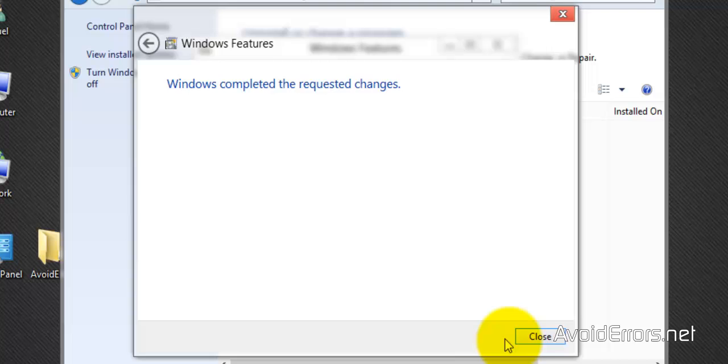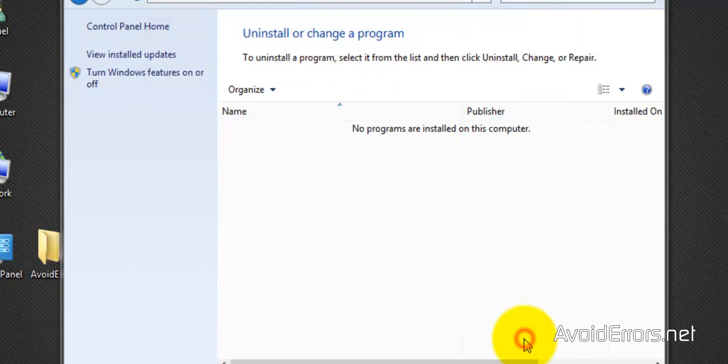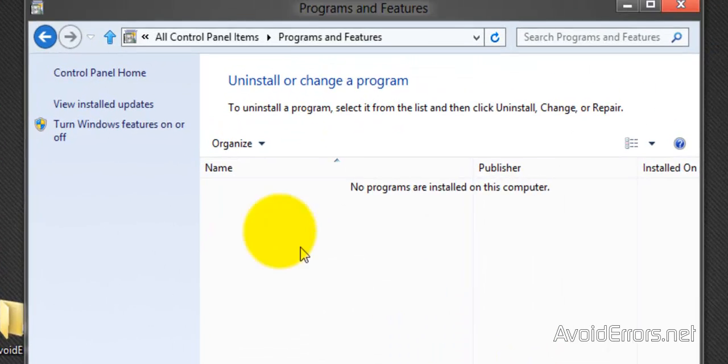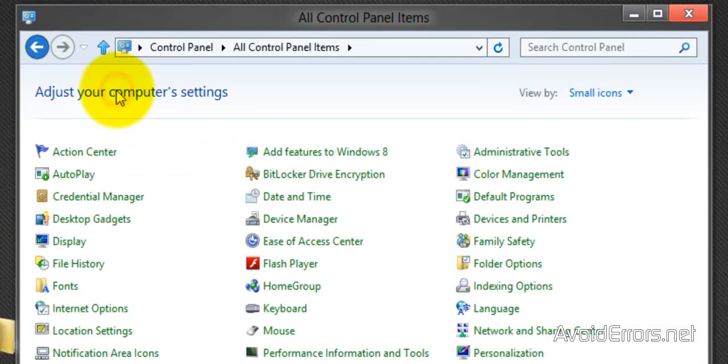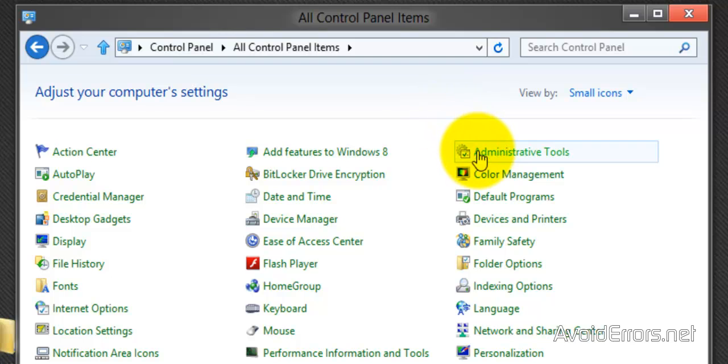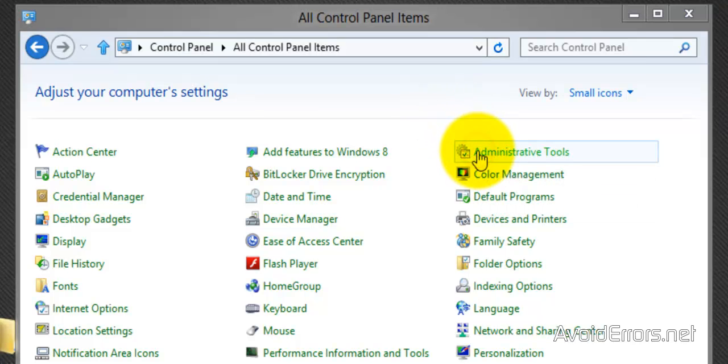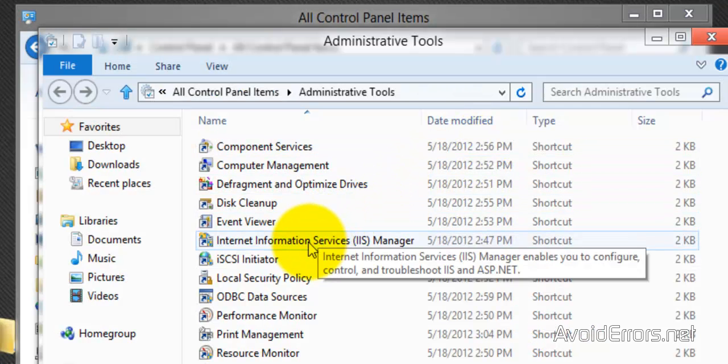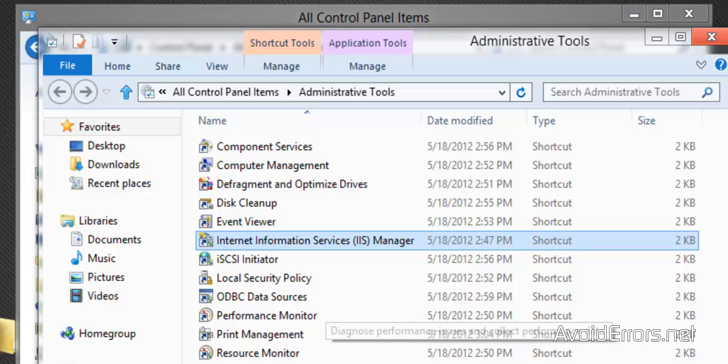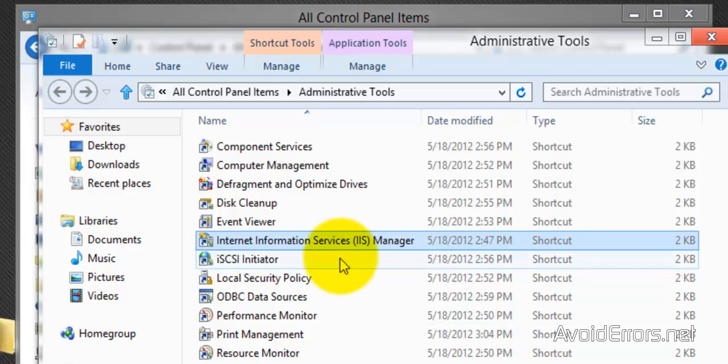Perfect. Windows has completed the requested changes. Close. Now go to control panel home, administrative tools, and here look for Internet Information Services, IIS. Go there.